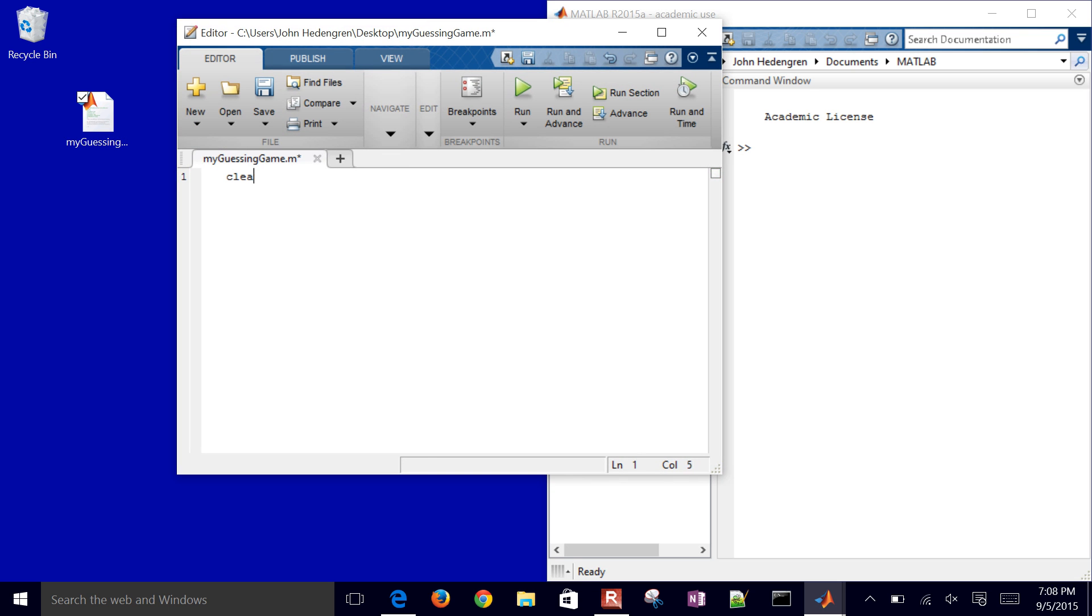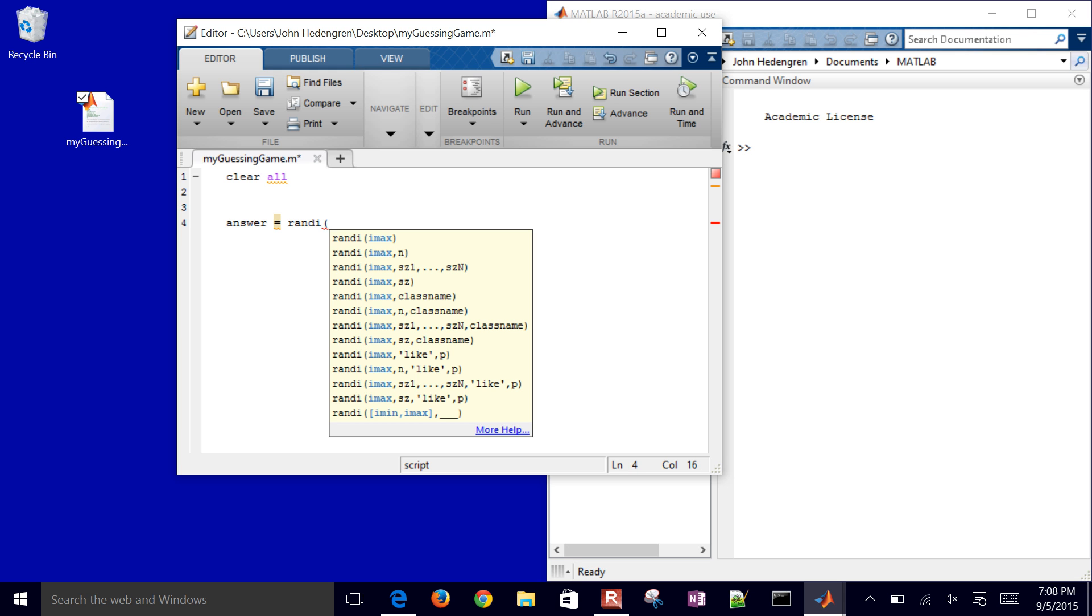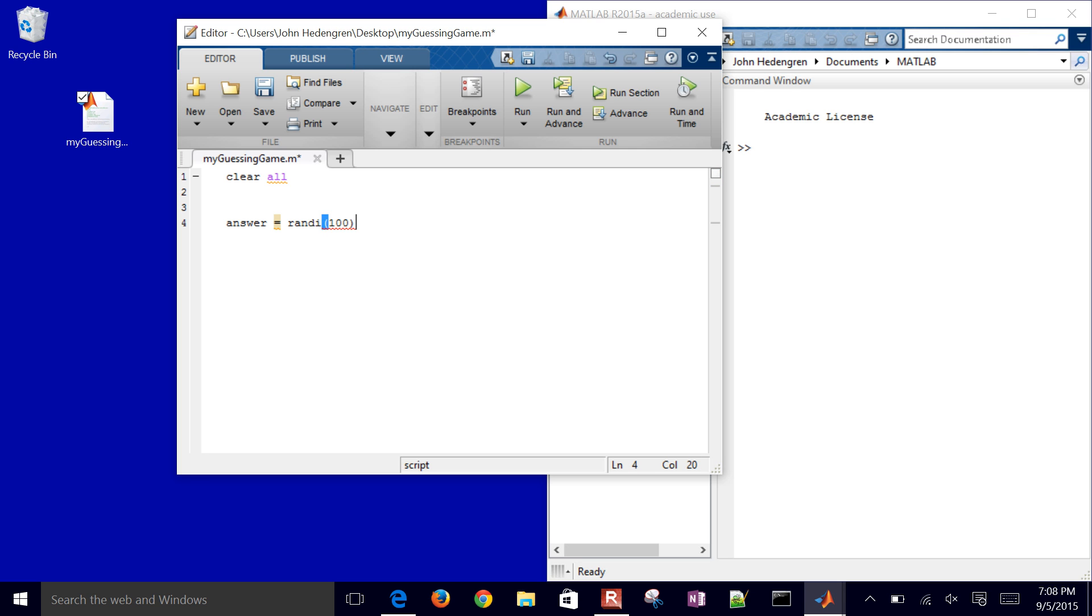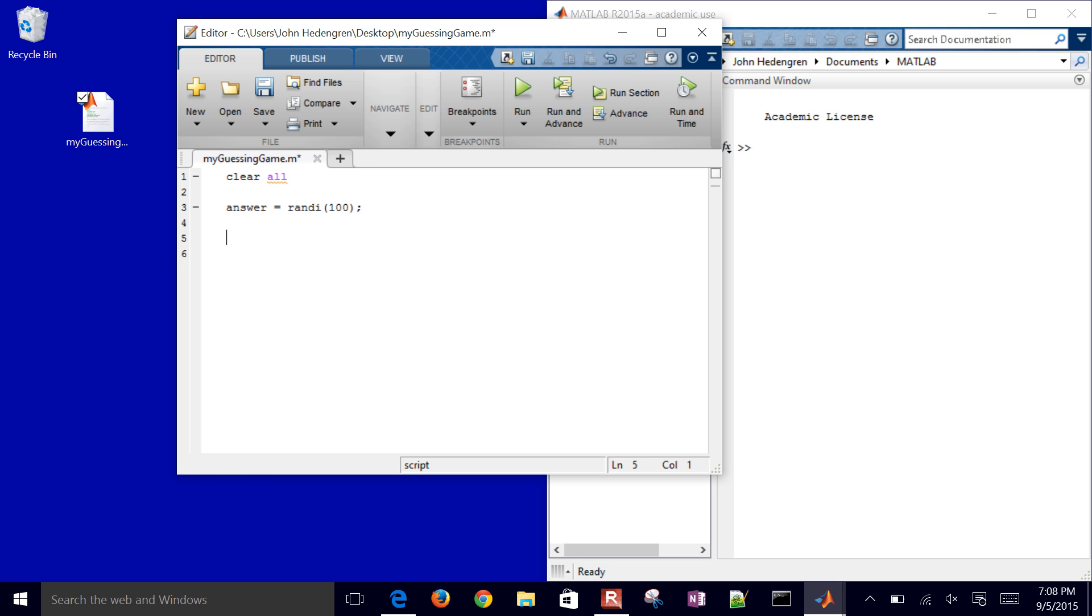The first thing that I want to do is clear all. So I'm going to clear all of the variables that might have been there previously. And then I want to come up with a new, so I'll just go ahead and come up with the answer. So I'm going to do a random integer value up to a value of 100. So there's my answer, up to a value of 100. And then the next thing I want to do is I'm going to create a while loop. So while not correct, then I'm going to continue to iterate on this and give more guesses.